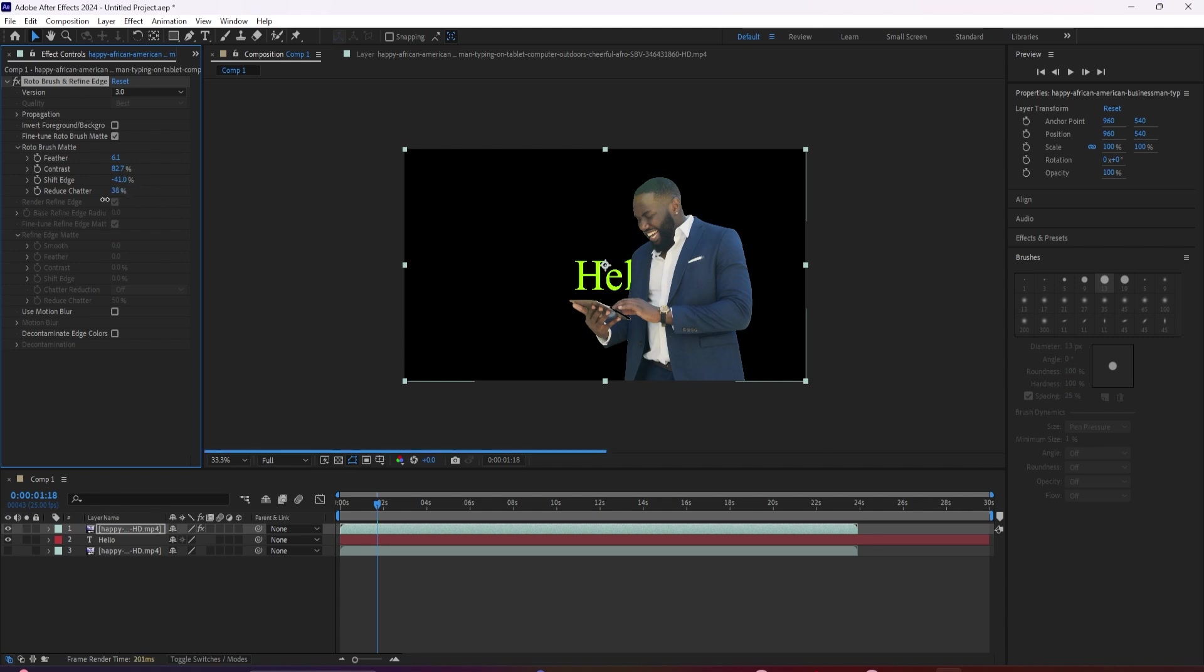Decreasing the chatter will also increase the blur. So it's a bit of a trade off, but it's still way less noticeable than the chatter itself.